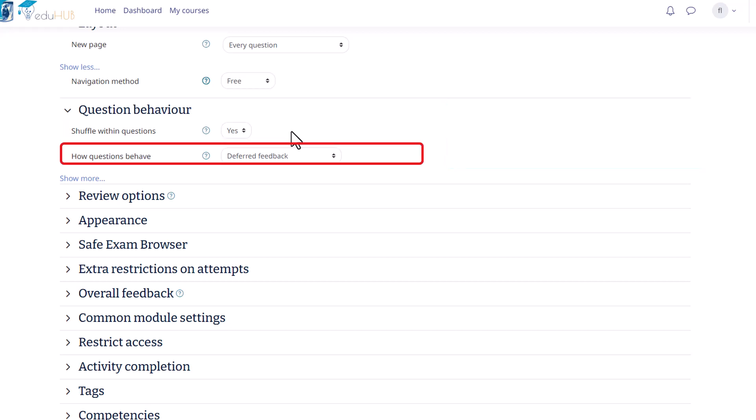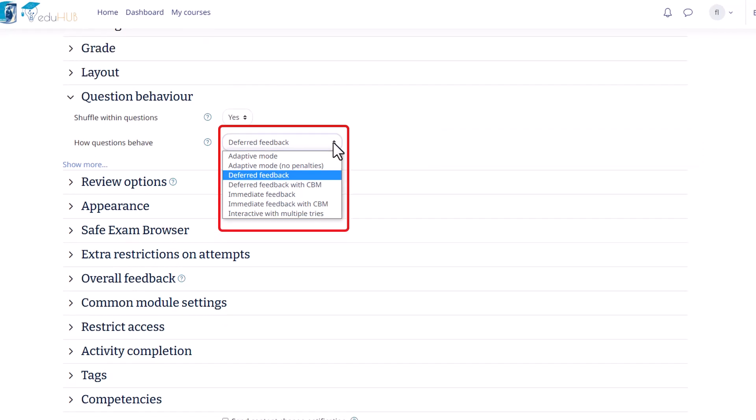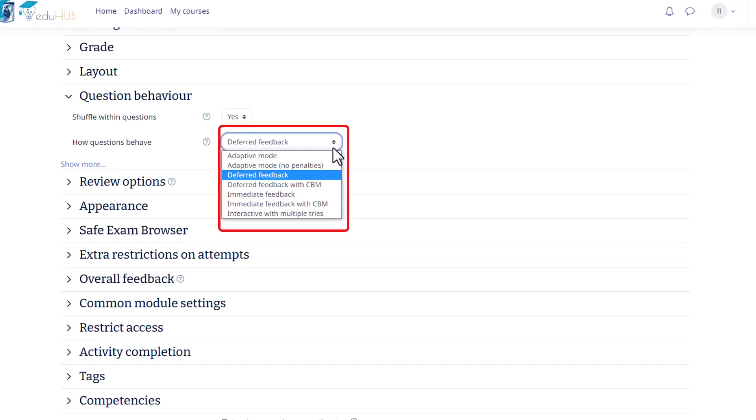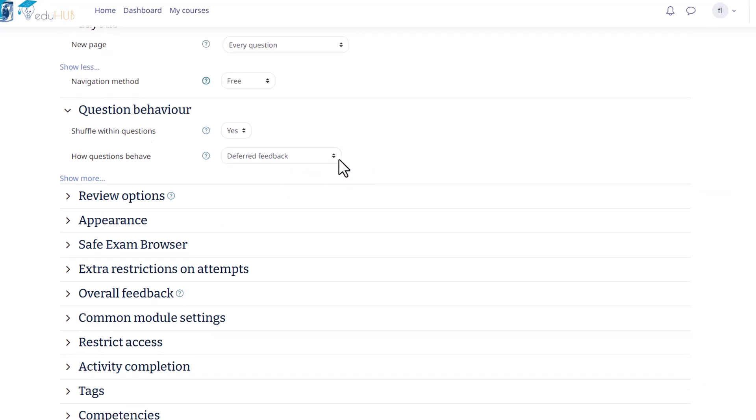Next, we have the How Questions Behave option, where you can choose from several common choices. The first choice is Deferred Feedback. Here students must submit the entire quiz before they can view any grade or feedback. The next most common choice is Interactive with Multiple Tries where students submit each question and receive immediate feedback as they progress through the quiz.